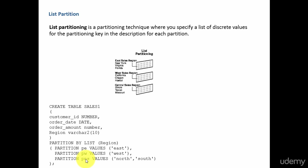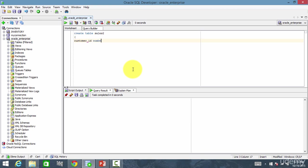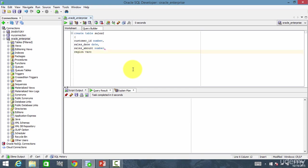Let's go and create the table. Since we already have the table sales1, let me create the table sales2. Create table sales2 with columns customer ID number, sales date date, sales amount number. Now I want to partition this table — partition by list. We want a list partition.